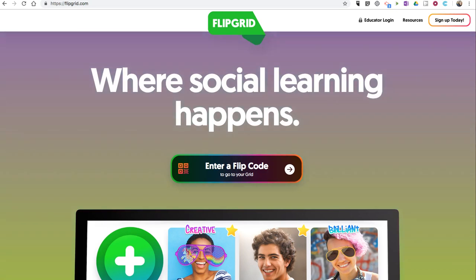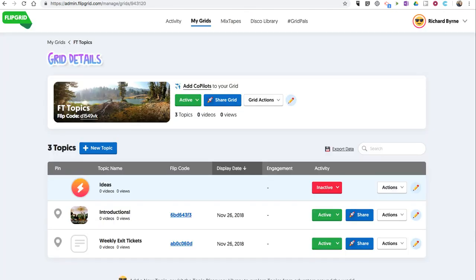This is a feature that was just rolled out about three or four weeks ago. Let's take a look in my Flipgrid account here.